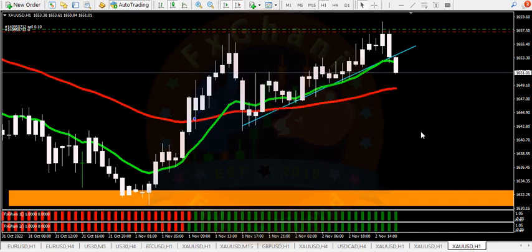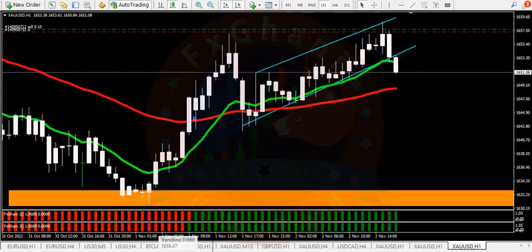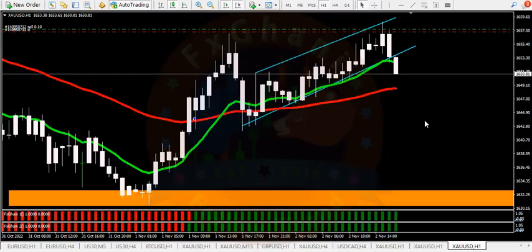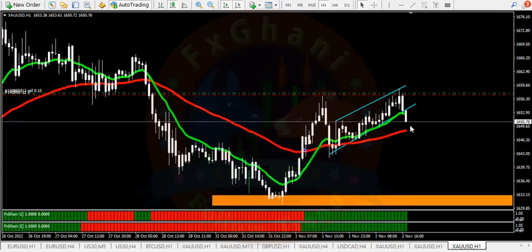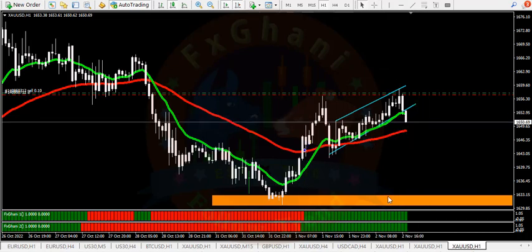Now in the H1 time frame, if we look at price action you can clearly see price broke our channel. Maybe in FOMC we will have positive data and gold will go down again. According to price action, this channel is broken, so maybe gold will touch this low which is 1630.